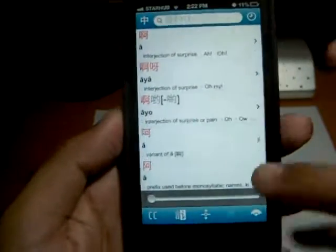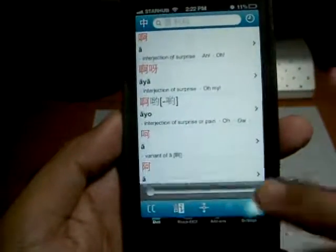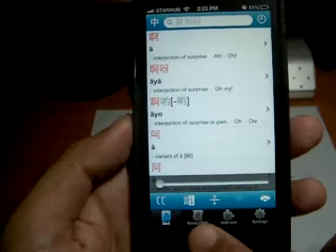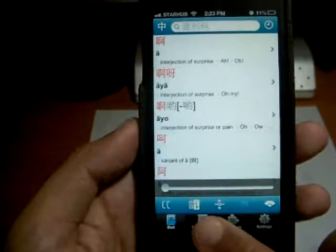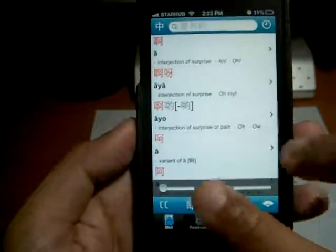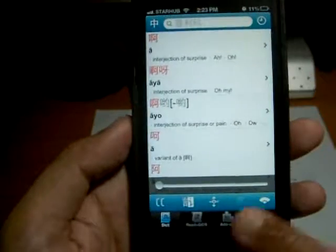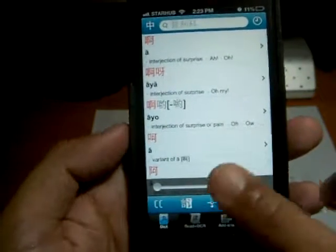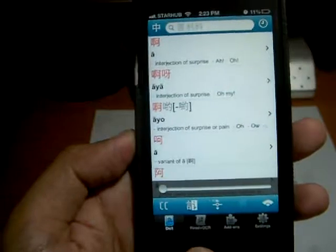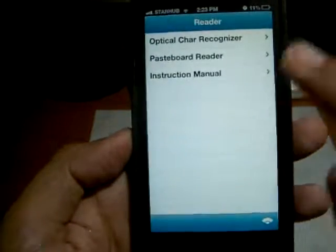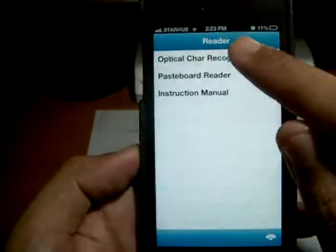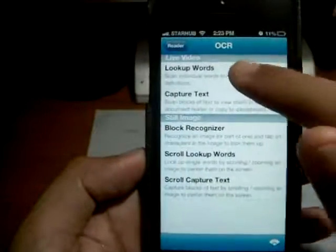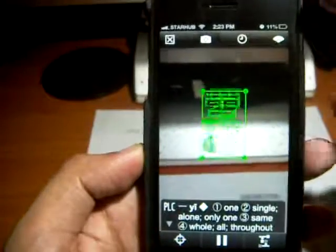So this is actually the login screen, whereby you can choose Dictionary, OCR — which is actually using the camera to trace the Chinese characters into English. There's add-ons and settings. Today I'm just going to concentrate on reading OCR, which is optical character recognizer through your phone's camera.